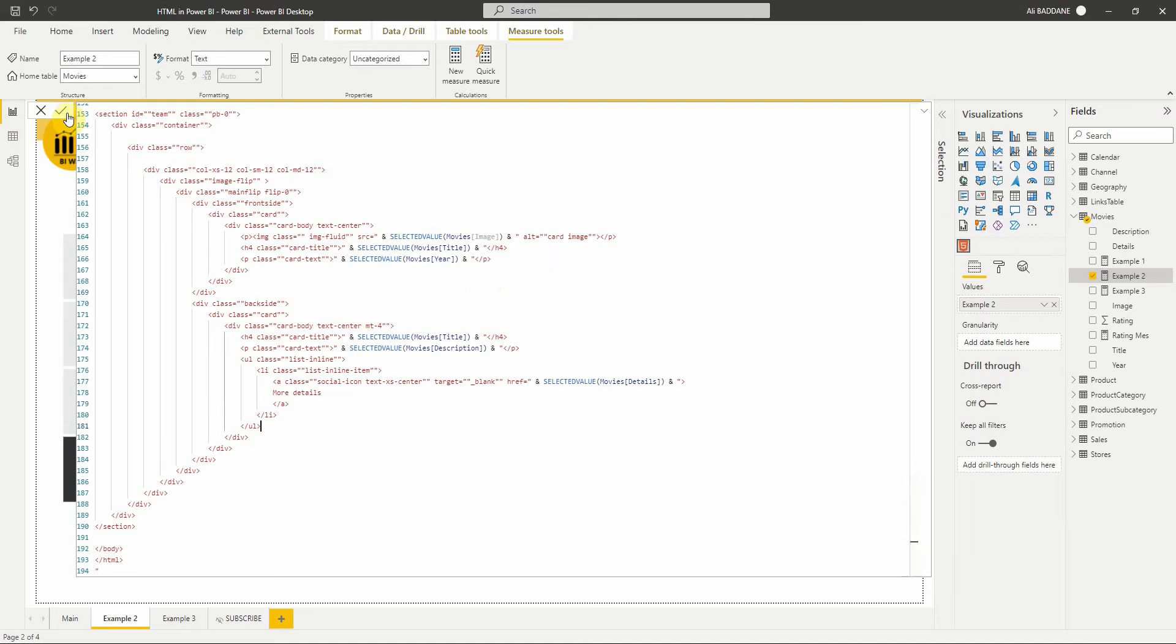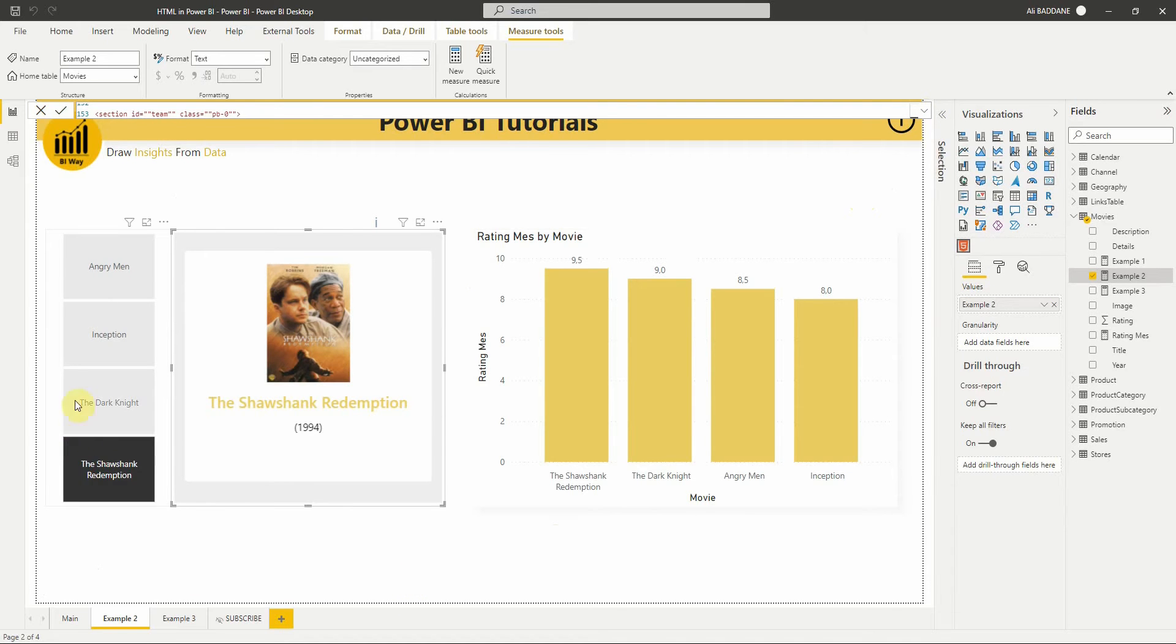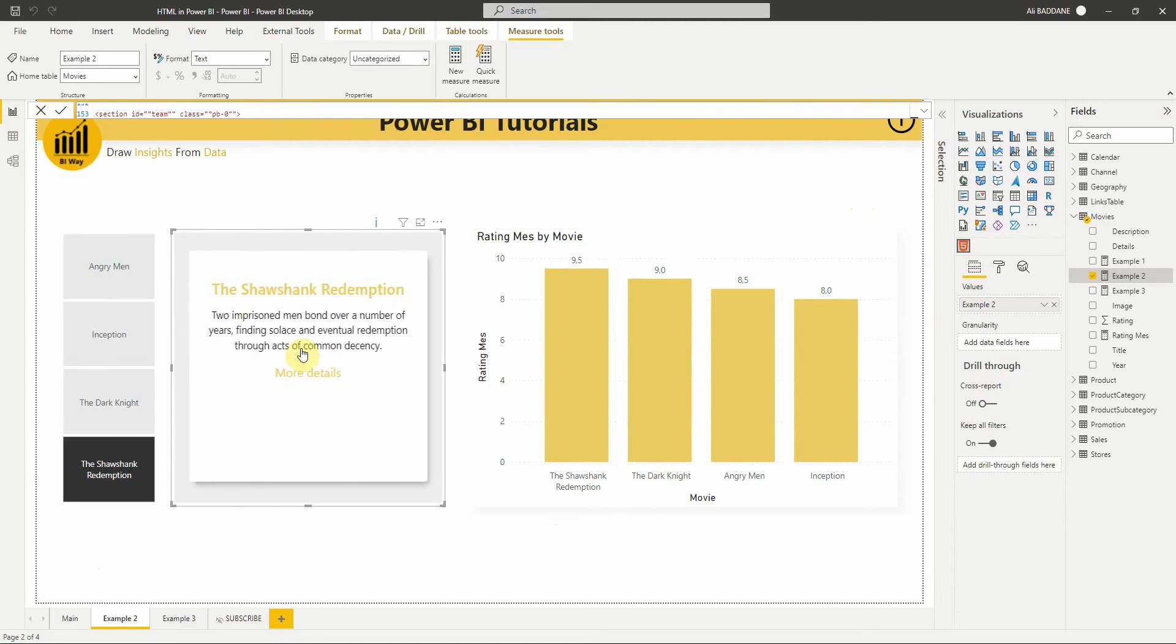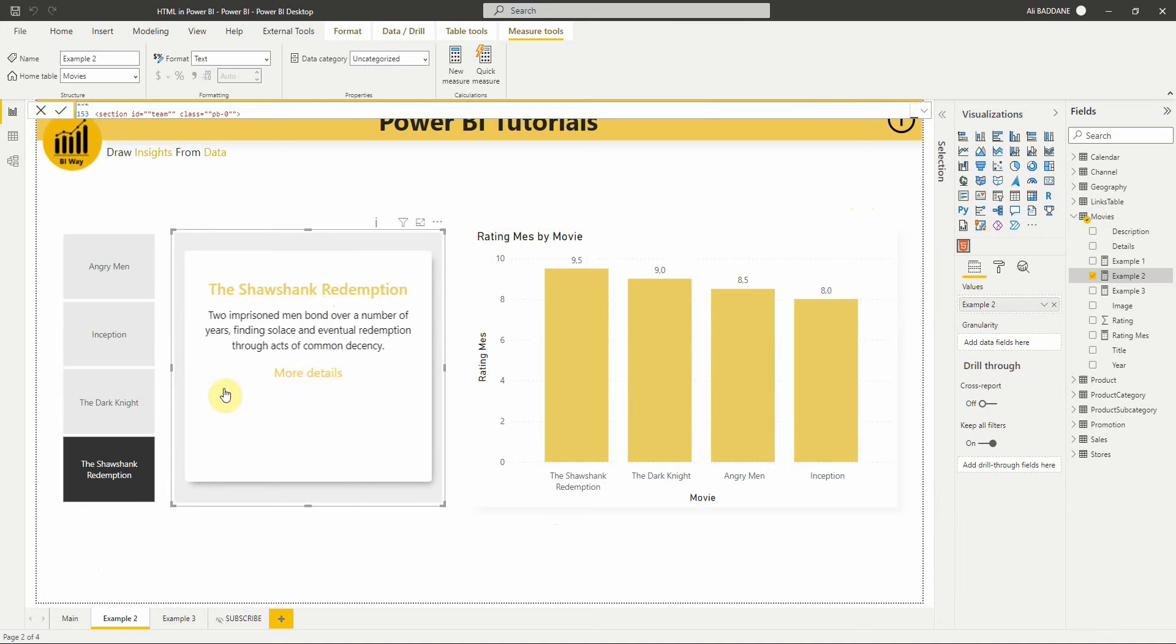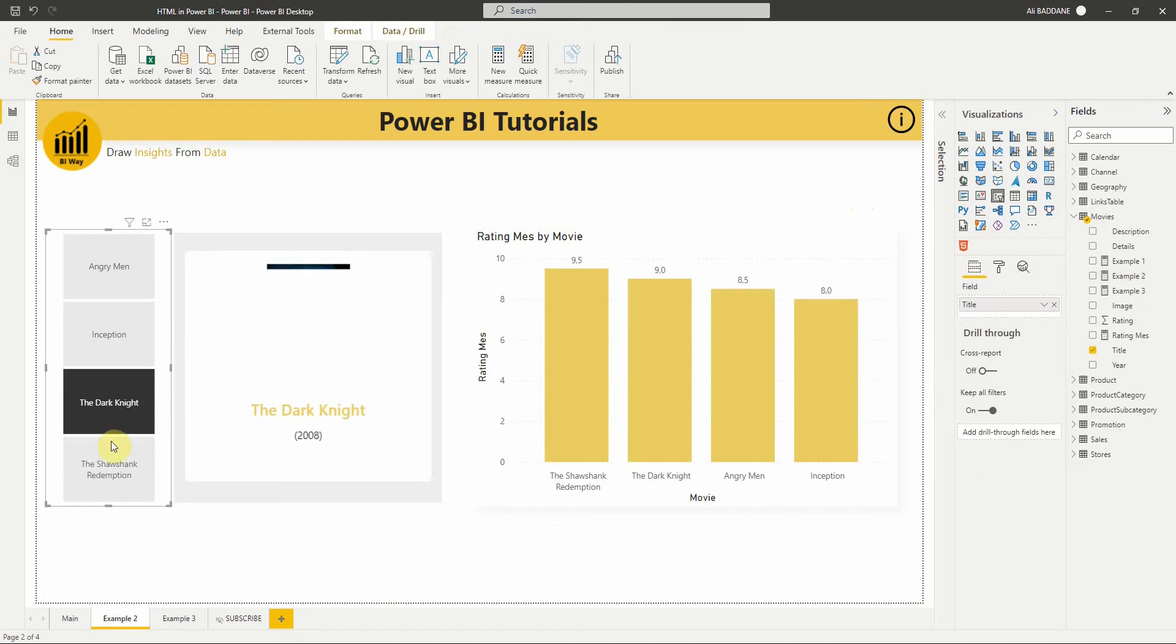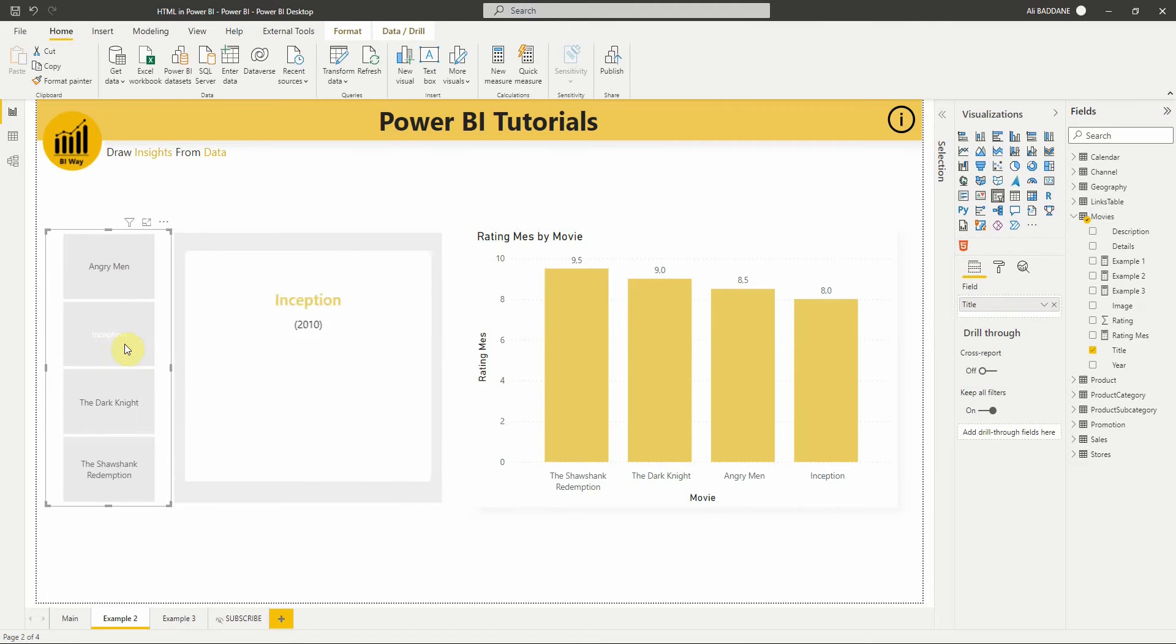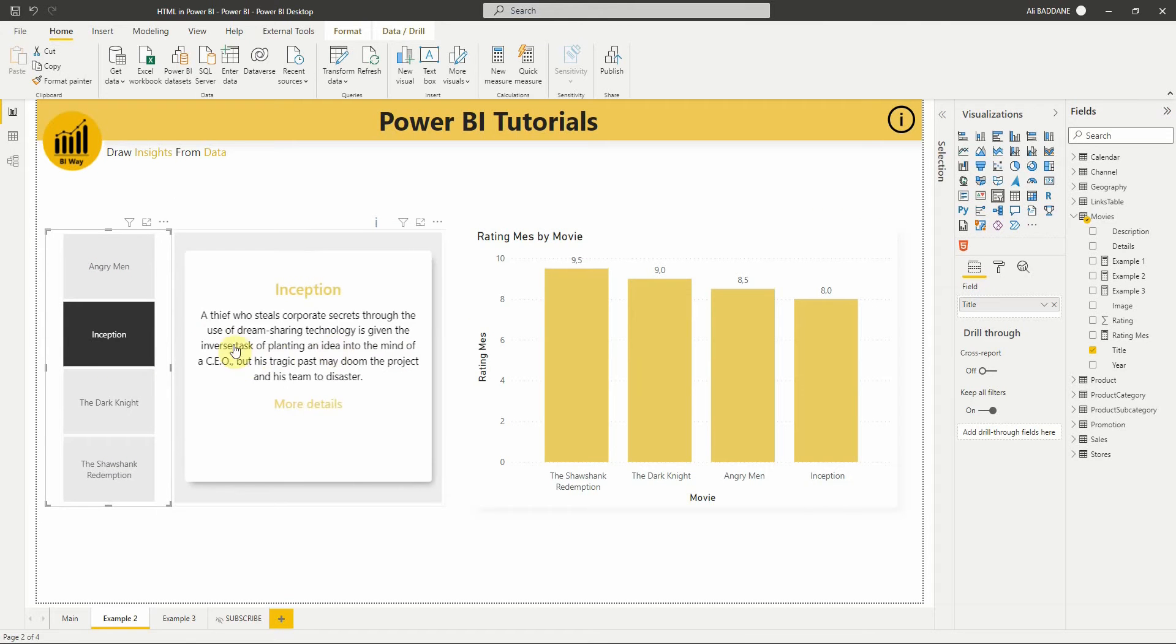Let's validate our modifications and see the result. As you can see, the visual content changes based on our selection, which is very nice.